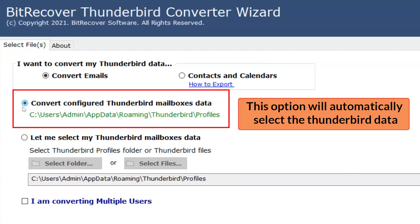There is also the option to convert configured Thunderbird mailboxes data. This option automatically imports the Thunderbird data if the user has a configured account.